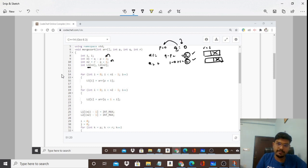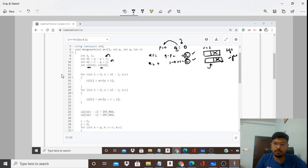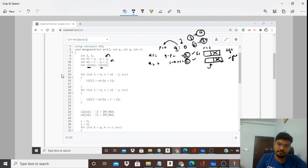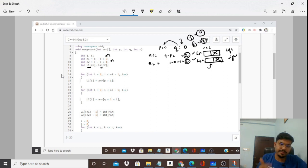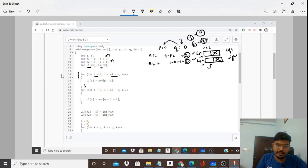We need L1 and L2 to hold the values from the original array. L1 holds elements from index p, and L2 holds elements starting from index q+1 — because q+1 is the start of the right subarray, after the midpoint. The loop copies values from the original array into these temporary arrays at the appropriate positions.